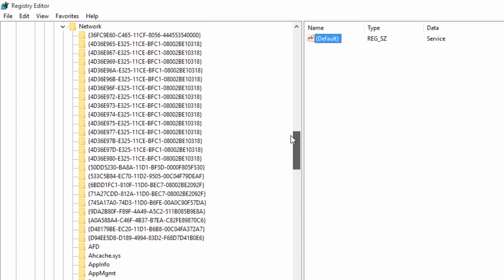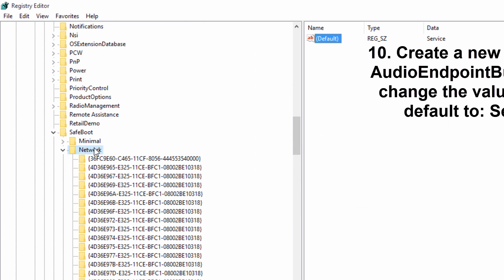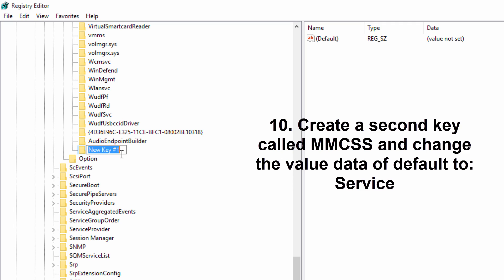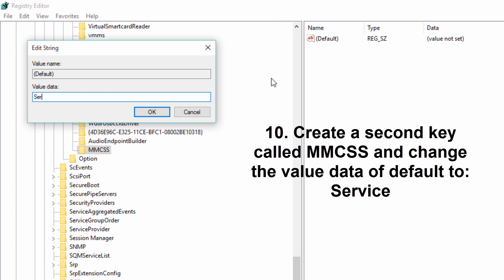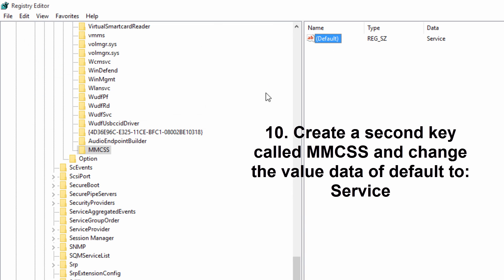Now create a second key that you're going to rename all in capital letters MMCSS. And then same thing. Double click on default and type in service in the value data.